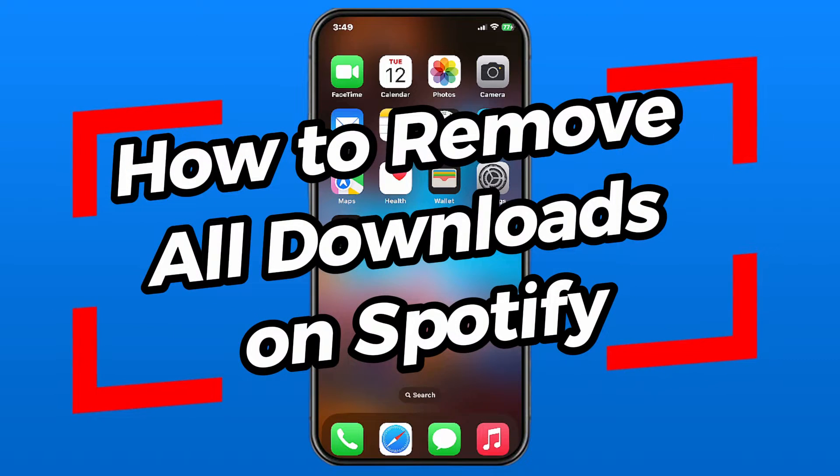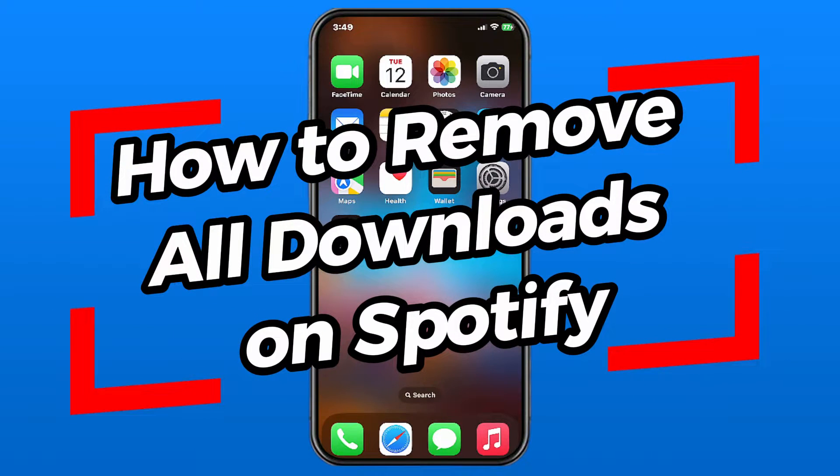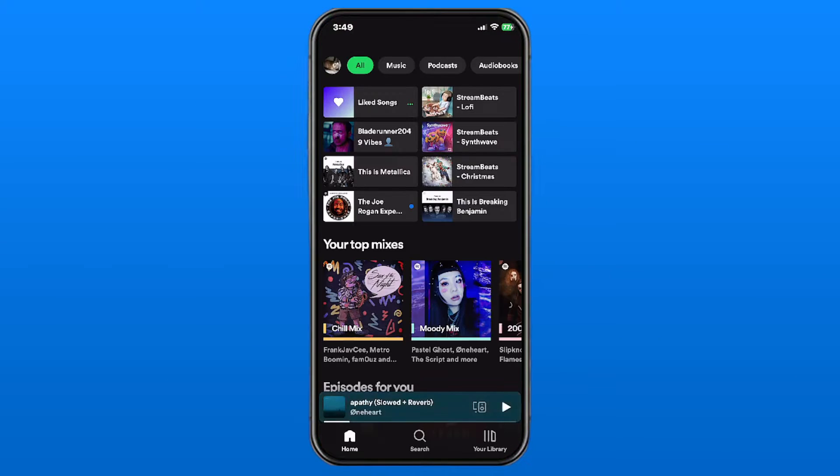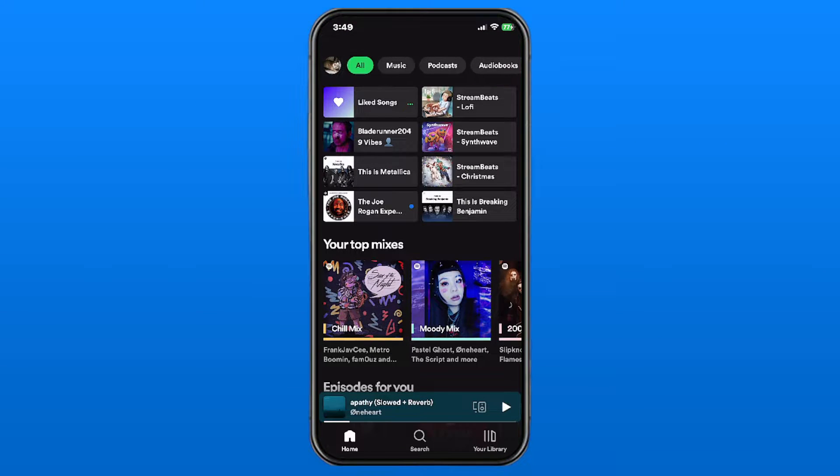In this video I'm going to show you how to remove all downloads on Spotify, which is going to delete all the songs that you've downloaded previously to listen to offline.